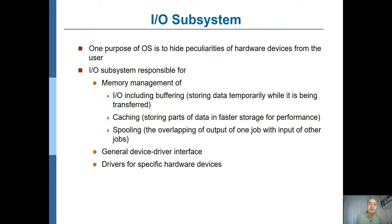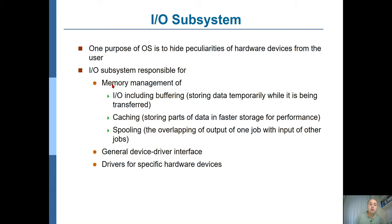The I/O subsystem tries to hide the peculiarities of hardware devices from users, since each device has different properties. The I/O subsystem is responsible for managing buffers, caches, and spooling — spooling interconnects the output of one job to the input of another. It provides a general device driver interface, although individual devices may have specific peculiarities. Drivers for specific hardware devices, including things that are not generic, are also provided by the I/O subsystem.